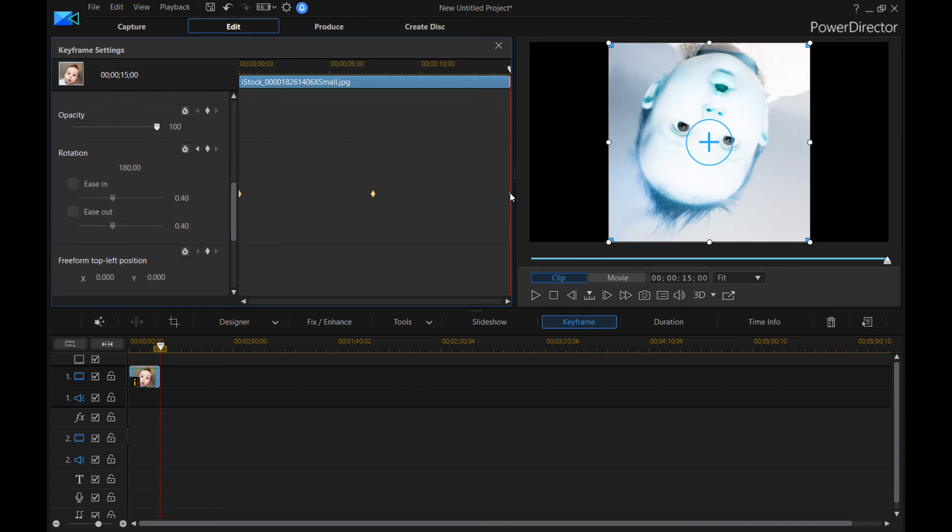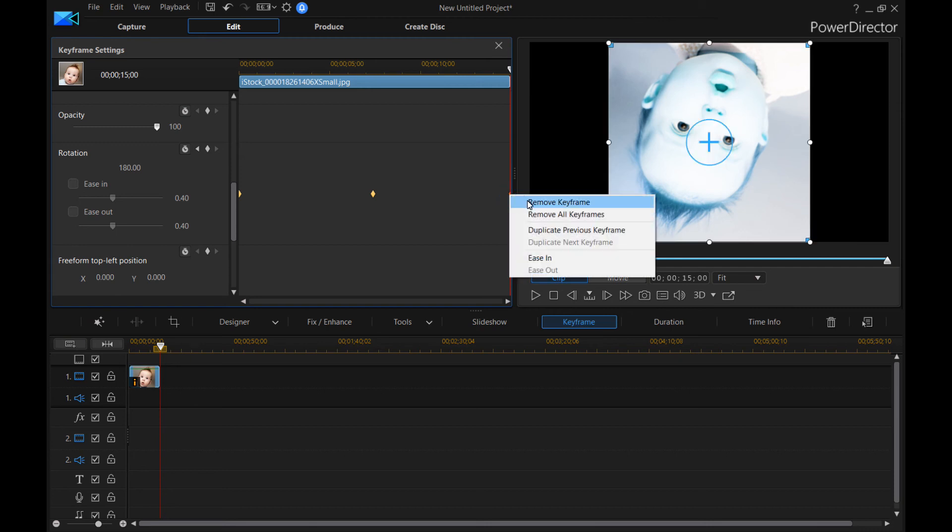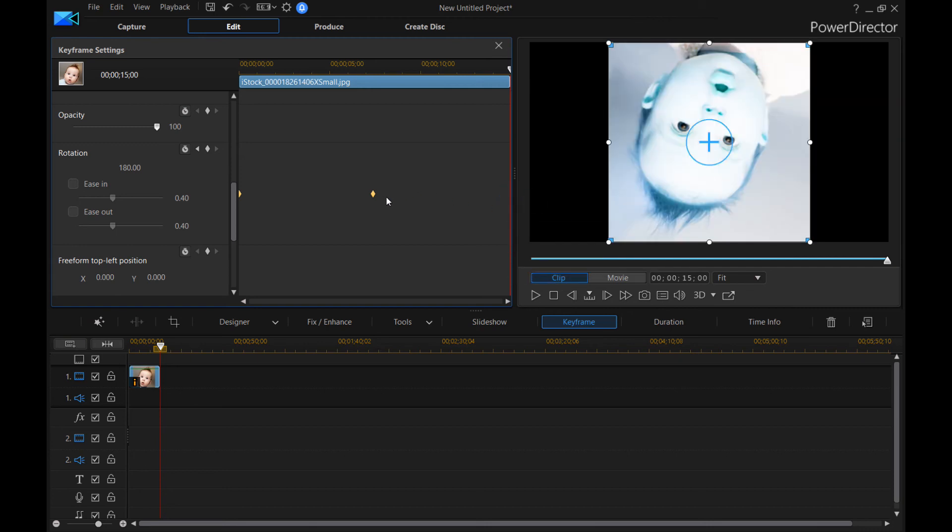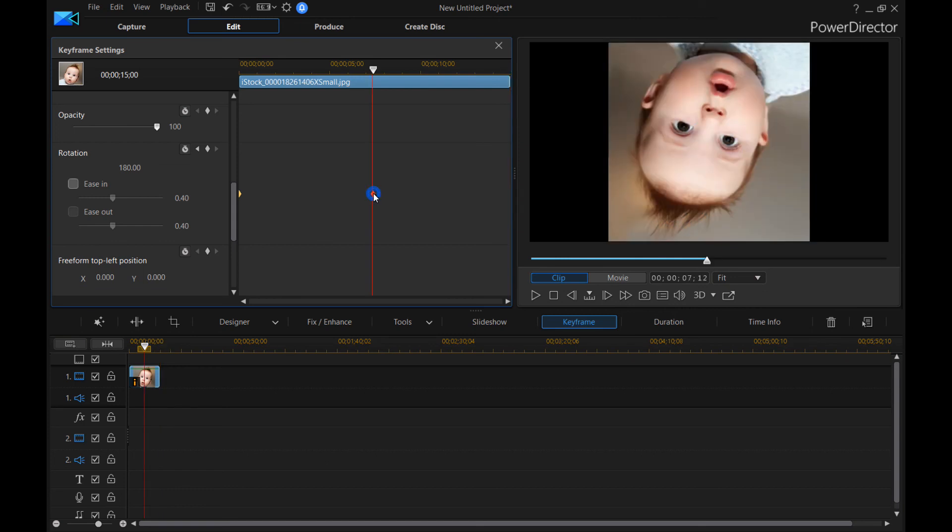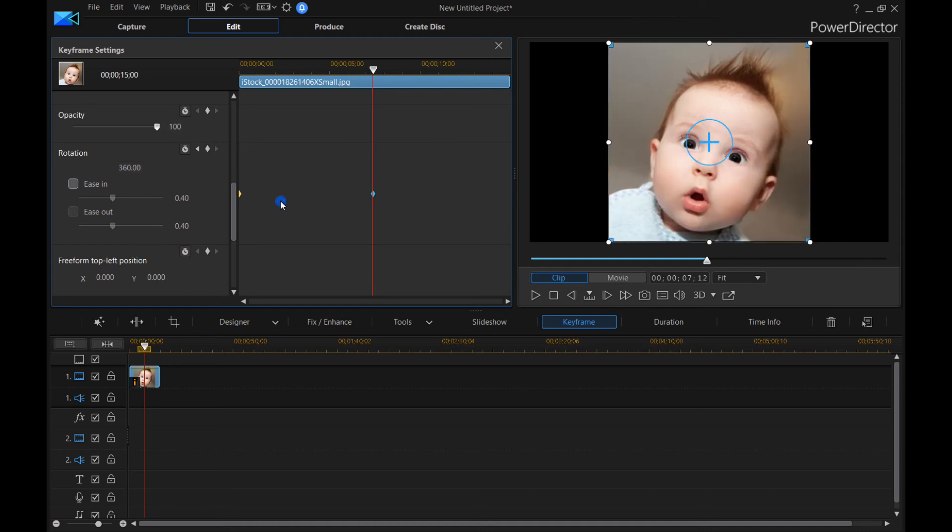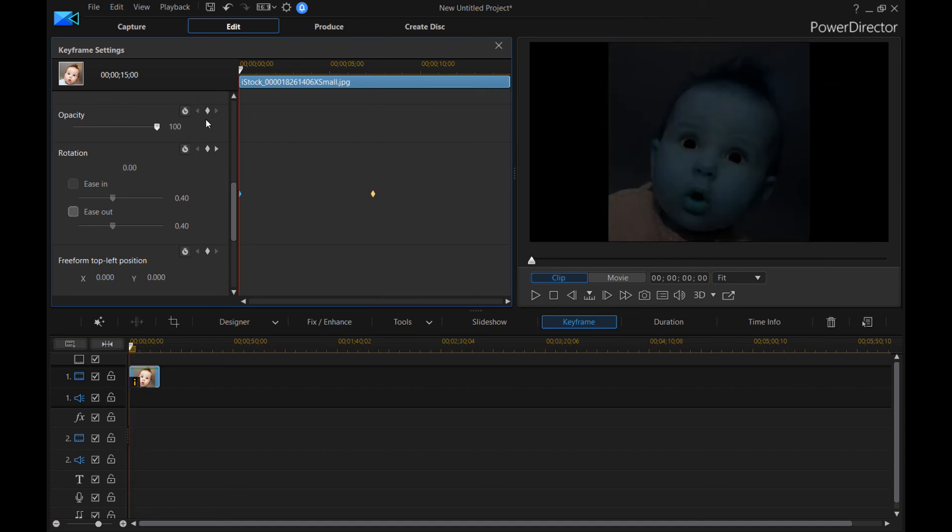All right. Here we go. So we'll say remove keyframe. And instead of this being 180, we'll put this at 360. So now it's going to spin twice as fast.